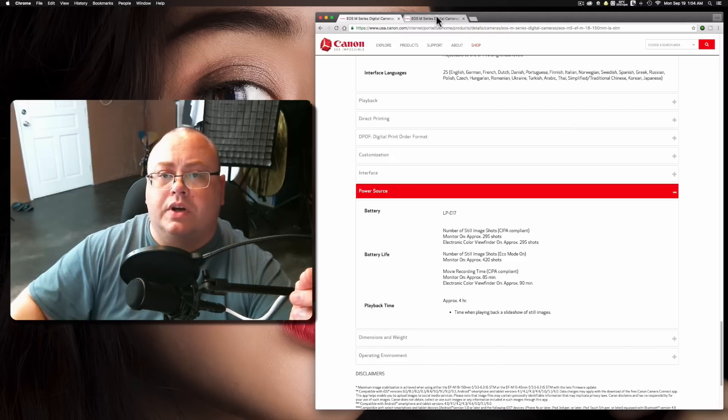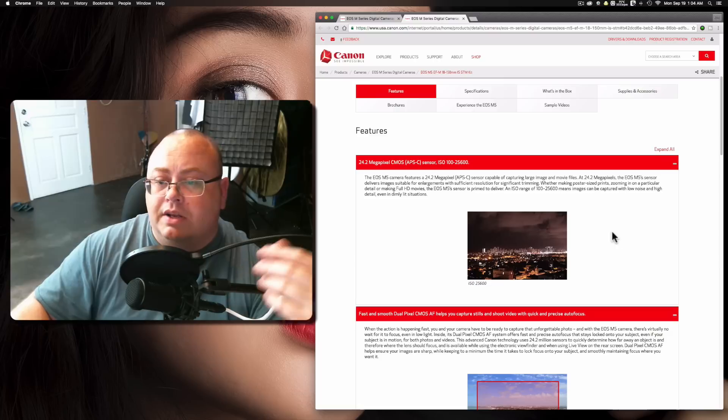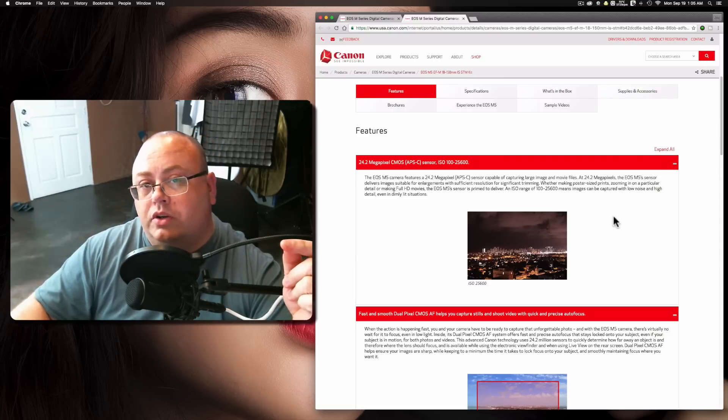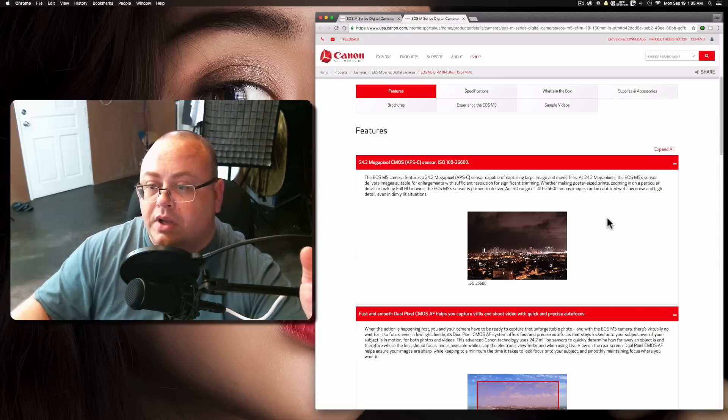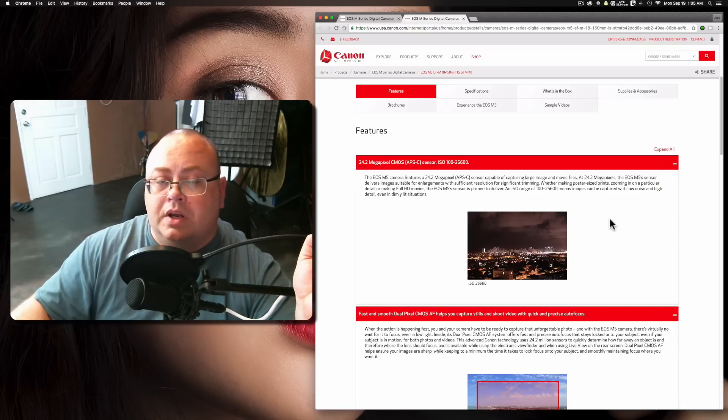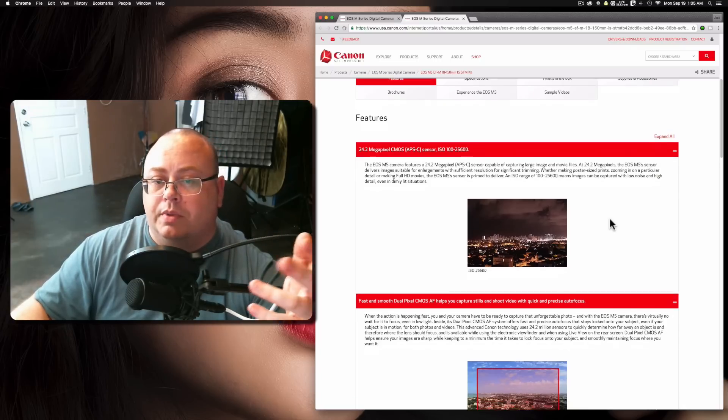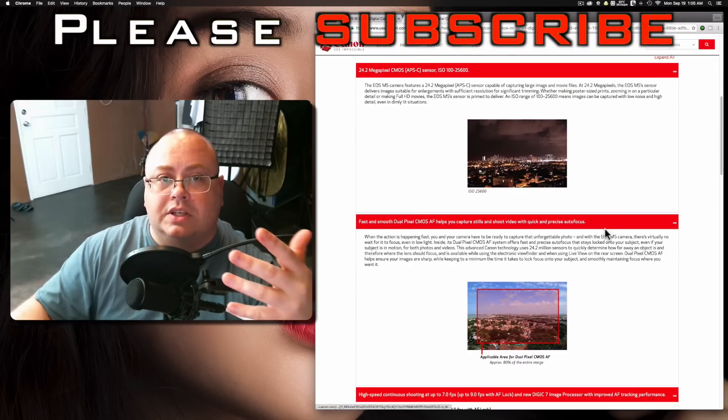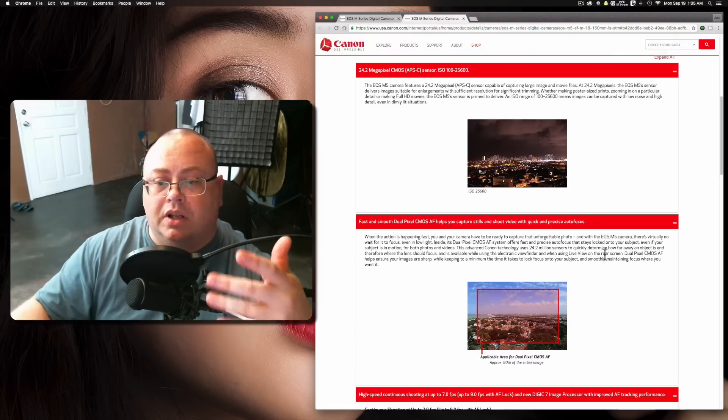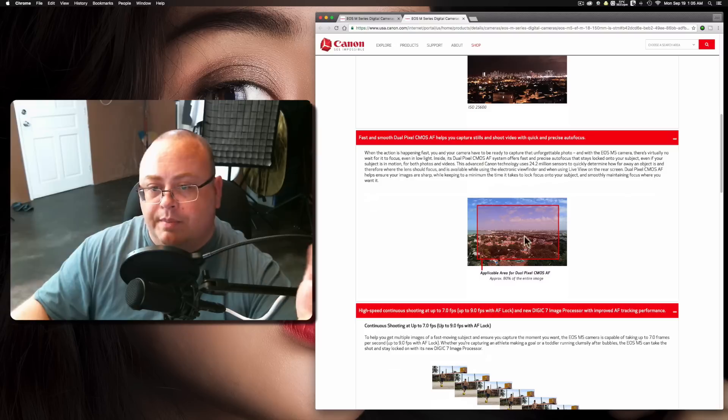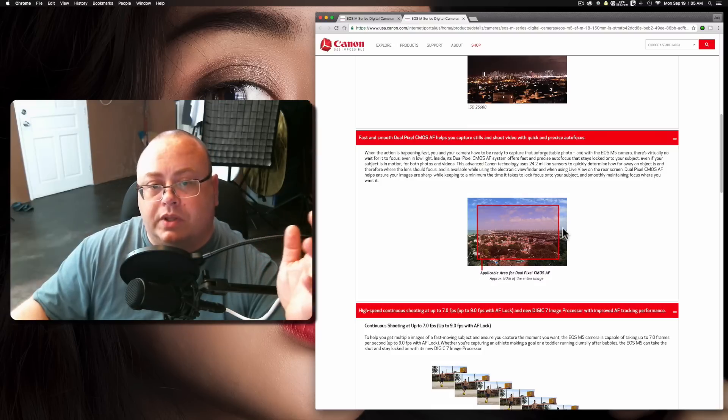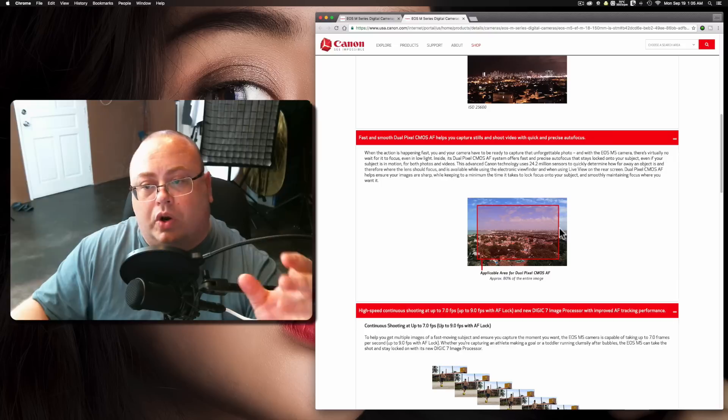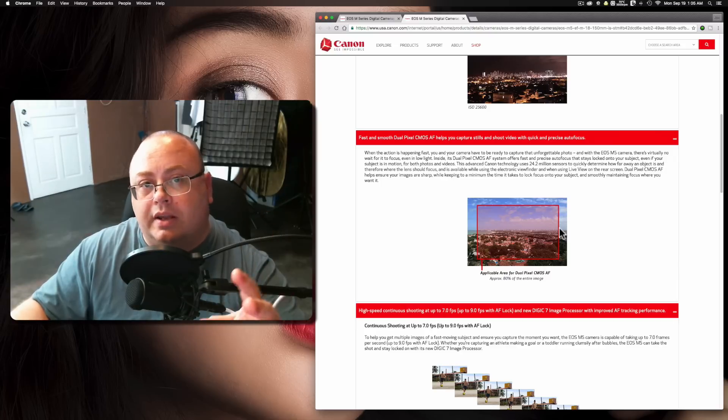This is a 24.2 megapixel ISO range of 100 to 25,600, which to be honest, most people won't use anything that high unless it's for surveillance or criminal investigations, or people looking just to get a photo other than actually getting a quality photo. Like I mentioned before, this uses the dual-pixel AF CMOS system, which is very good and it's tried and true, and a lot of people wish they had.